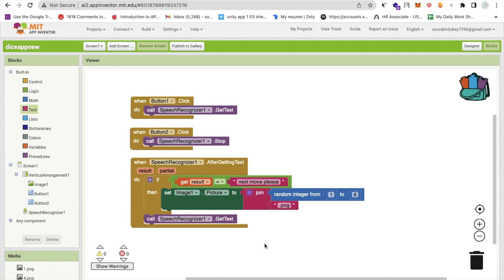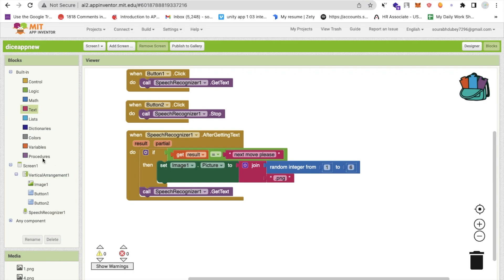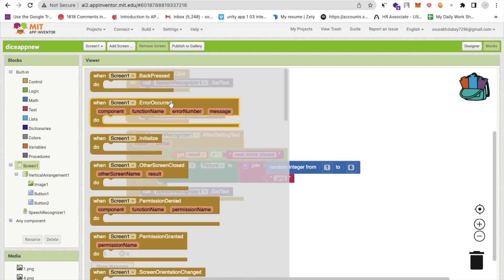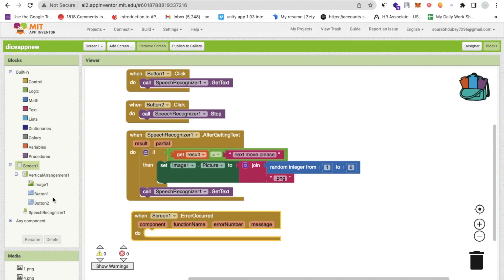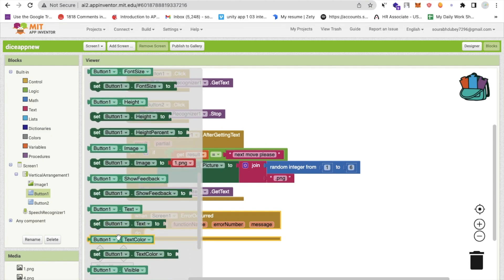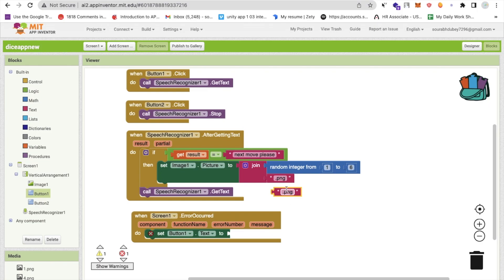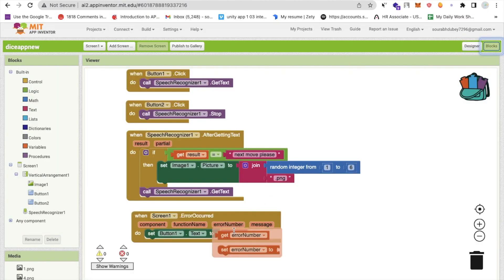This setup will display some errors, so to handle errors go to the screen block and use the 'When Screen Error Occurs' event. As a simple error handler, set button one's text back to 'Start Game' so the app recovers gracefully.